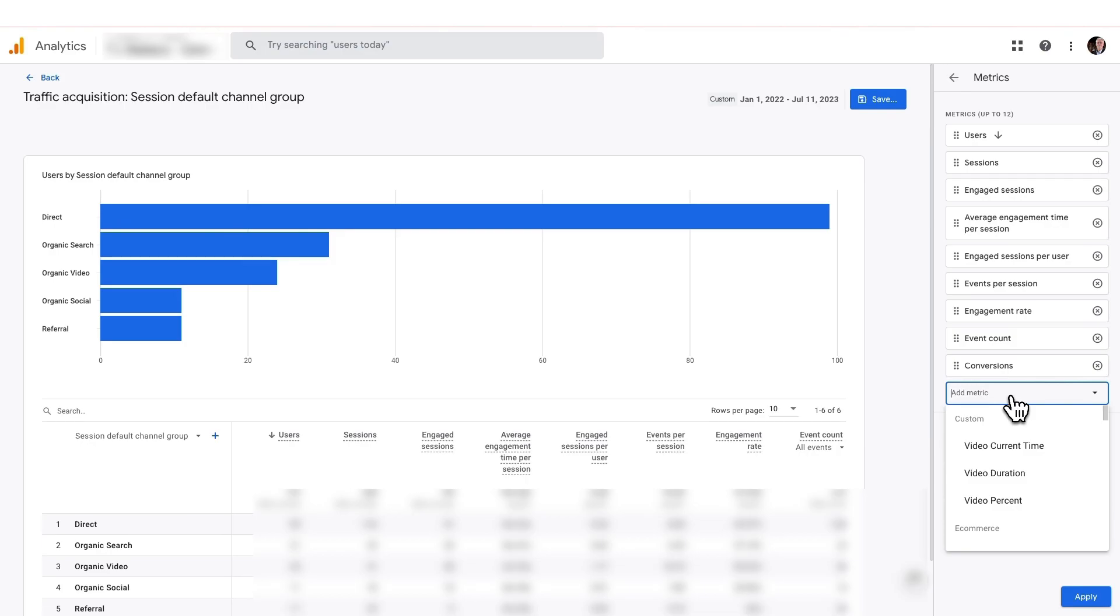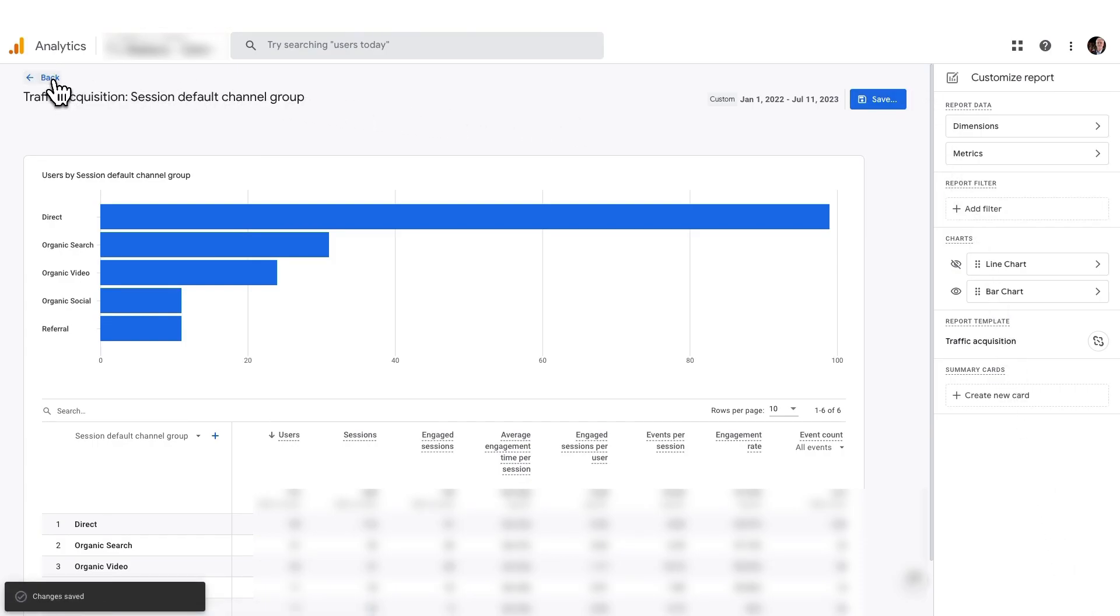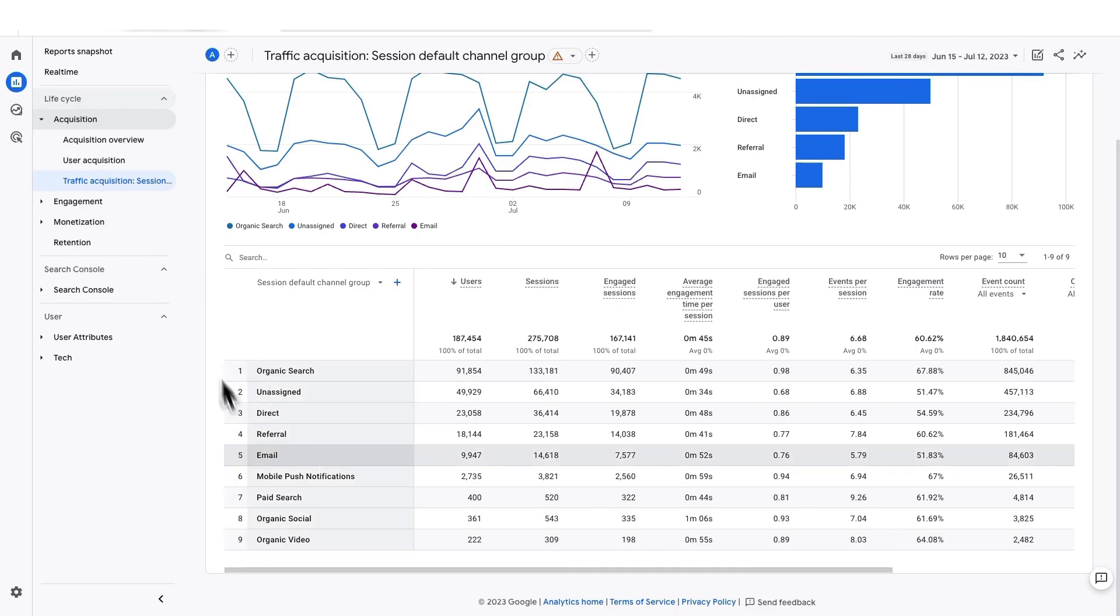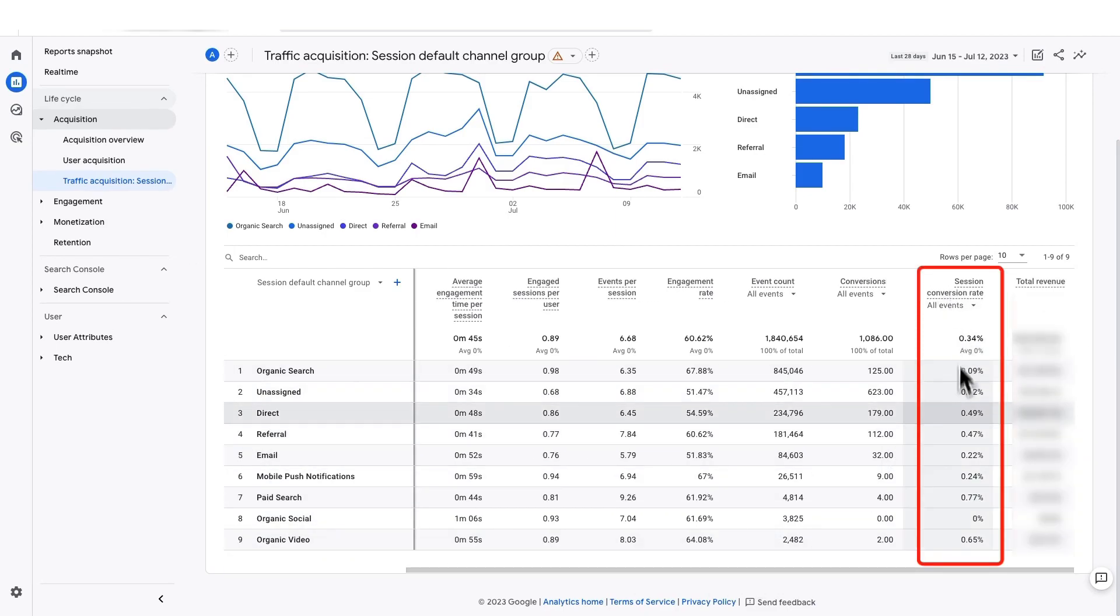And then, you'll need to look for Session Conversion Rate. Click Apply. Click Save. Go back. And there you have it. You're going to be a real pro at this.